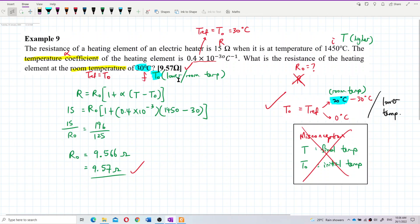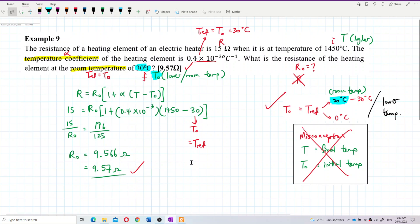This 9.57 ohm is based on the concept where you put the final temperature — 30 degrees Celsius, which is the room temperature — as the reference temperature T naught, not as the final temperature. So this is T naught, the reference temperature. It is based on the correct concept, so this answer can be accepted. The answer is correct. That's all for this question.